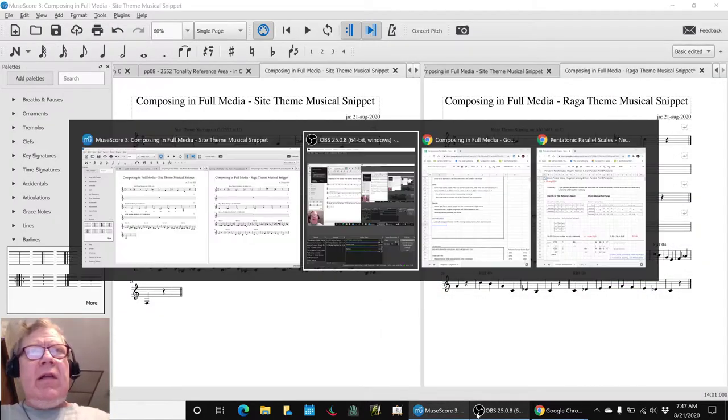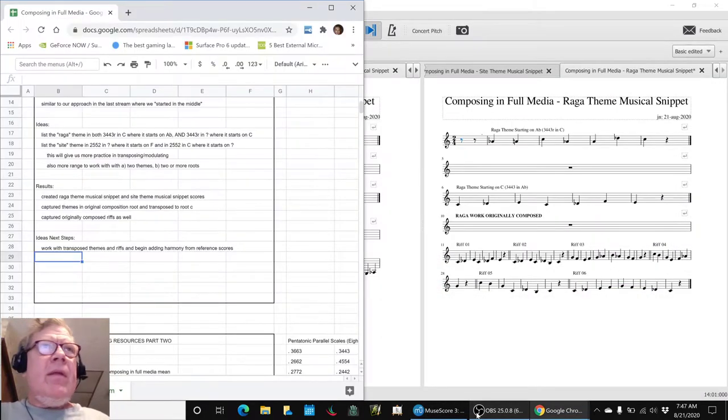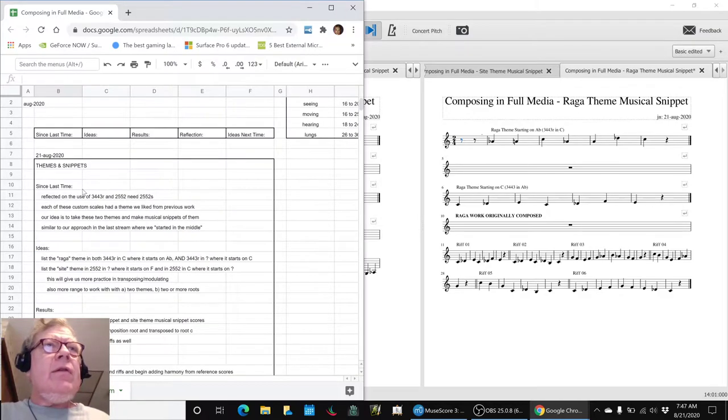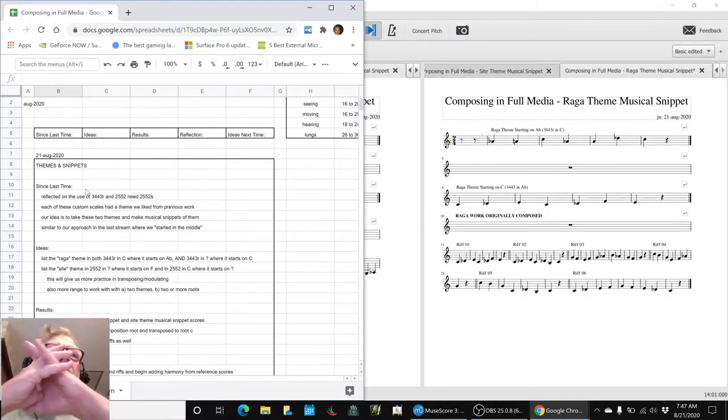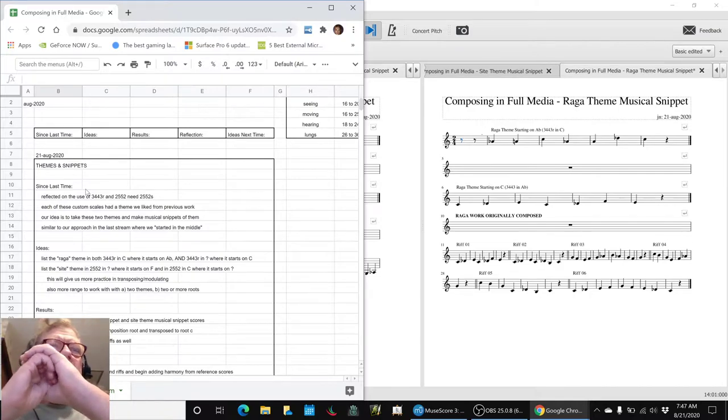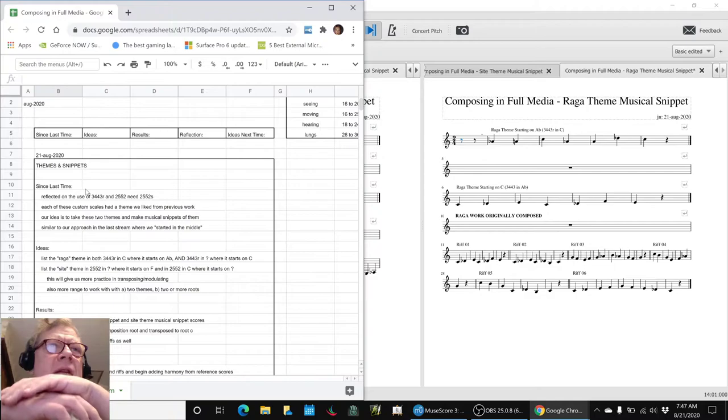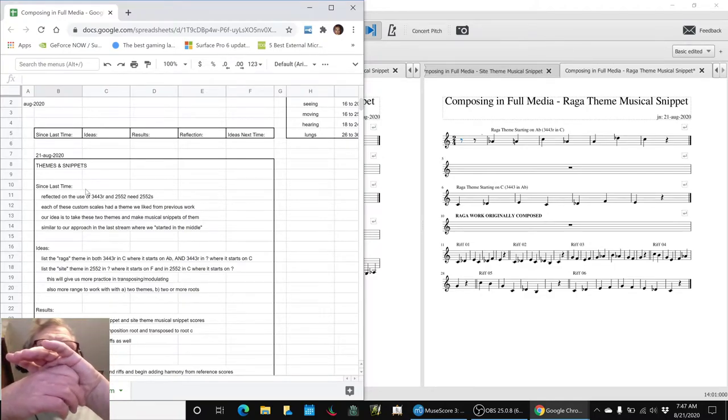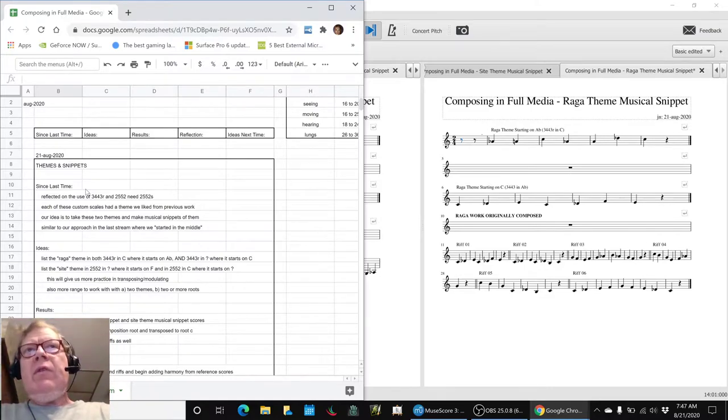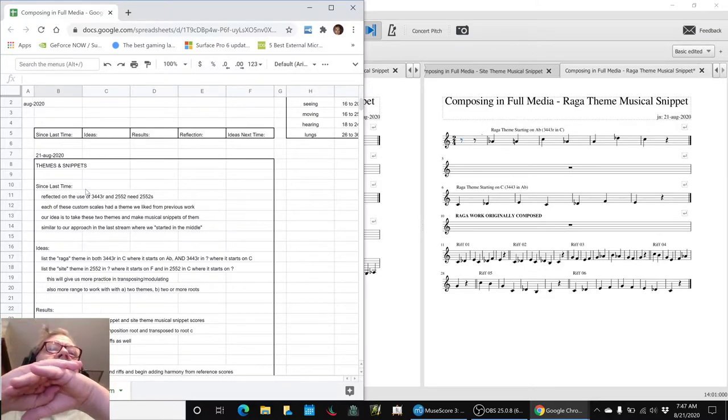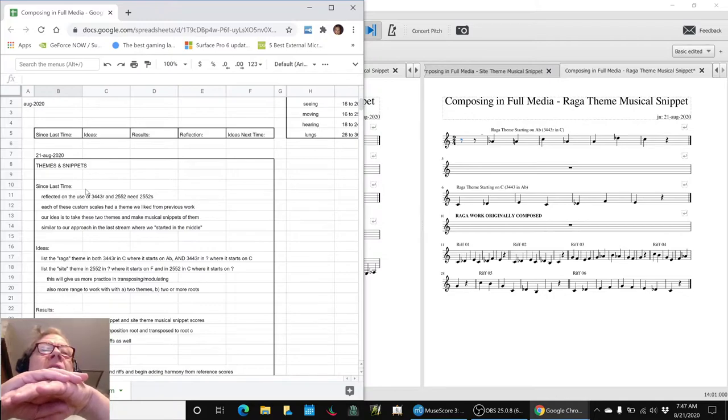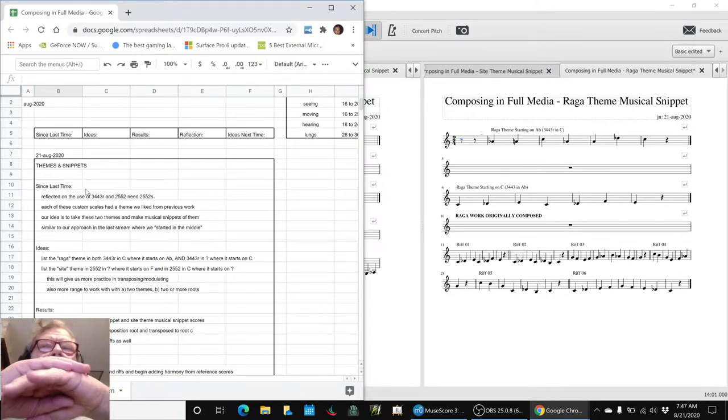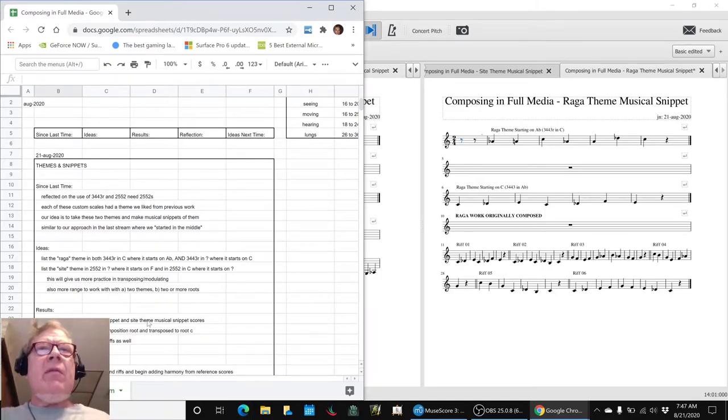In today's episode our goals have been to take two themes we worked on in the past. One of them we call the Raga theme and one we call the Sight theme. They were originally composed in roots and we have since figured out what parallel scales they correspond to. In today's episode we wanted to transpose them and figure out what is that scale so that we can begin adding harmony.